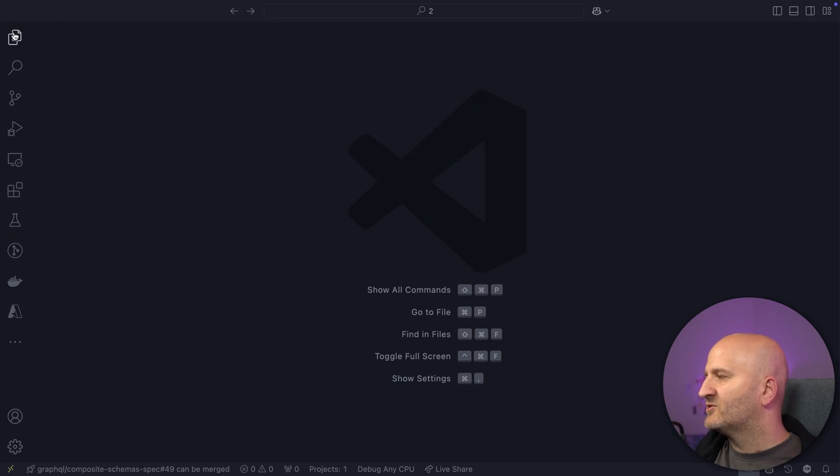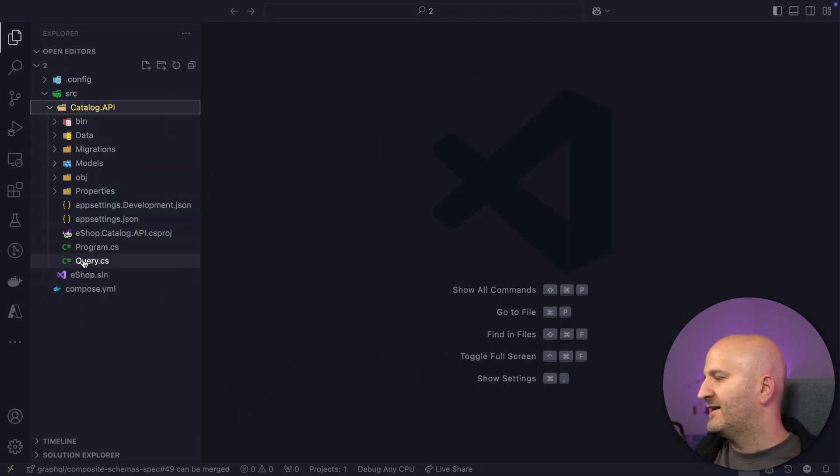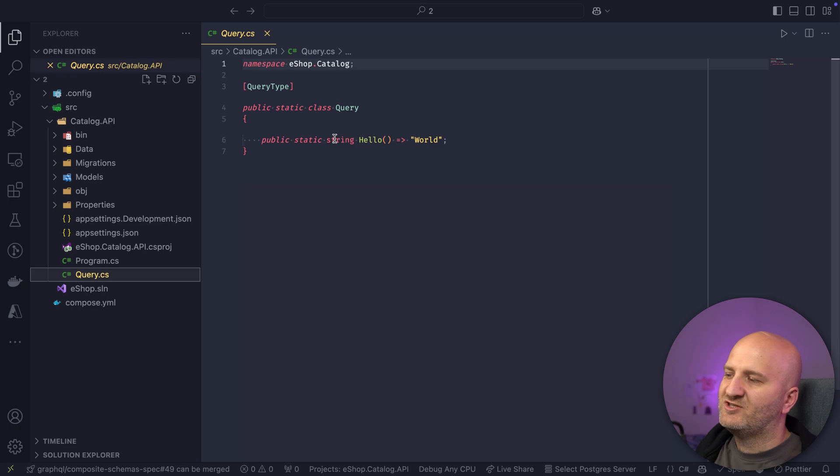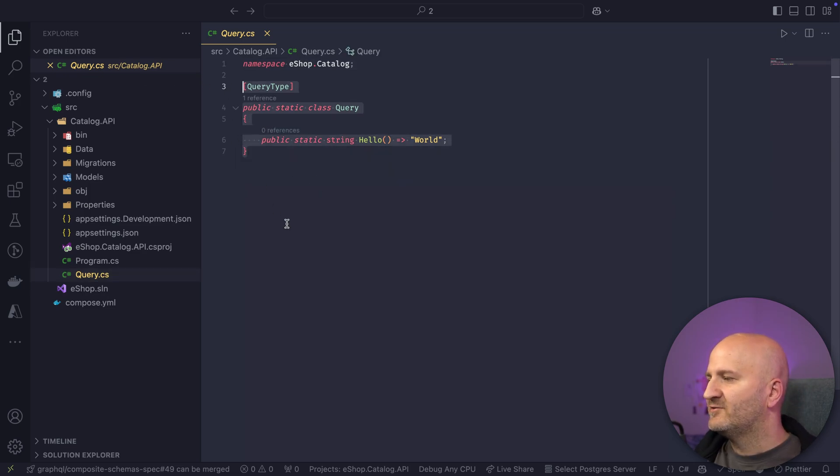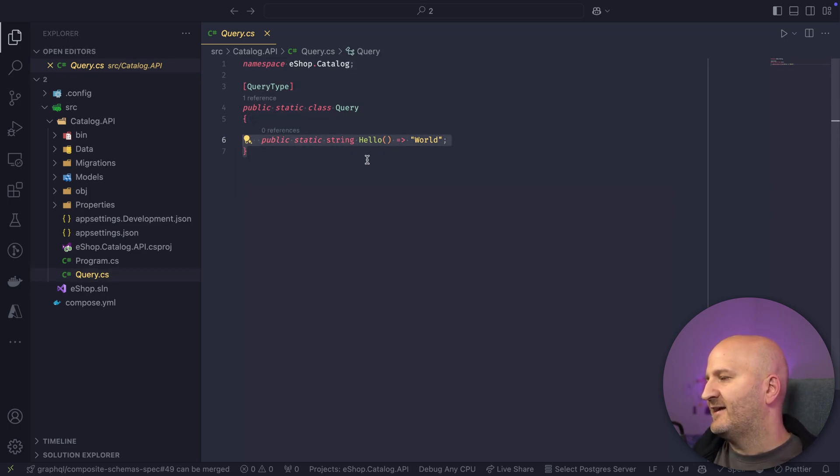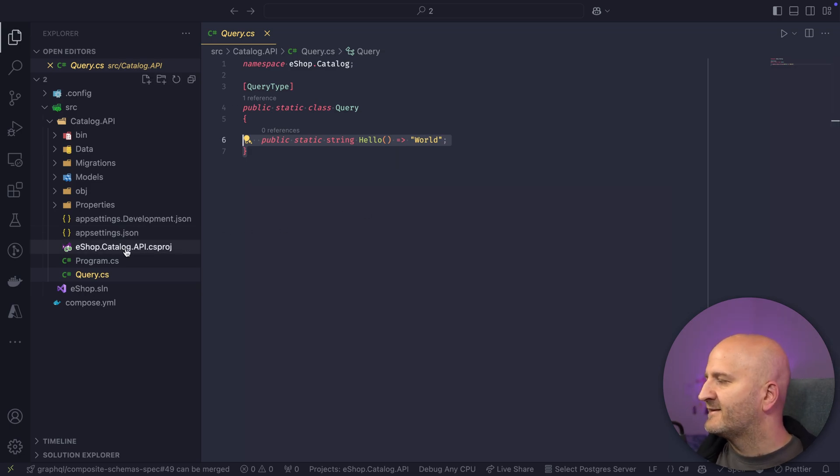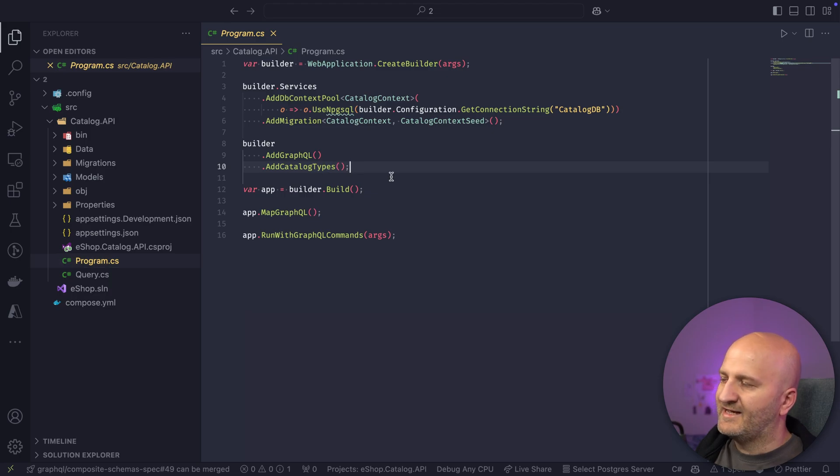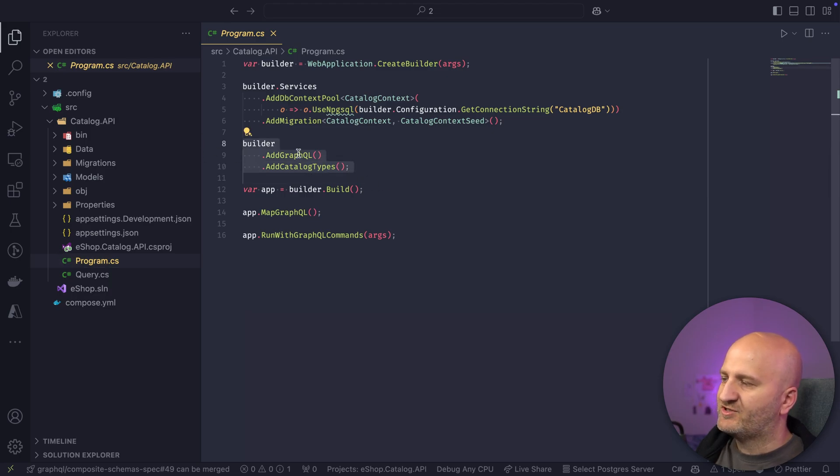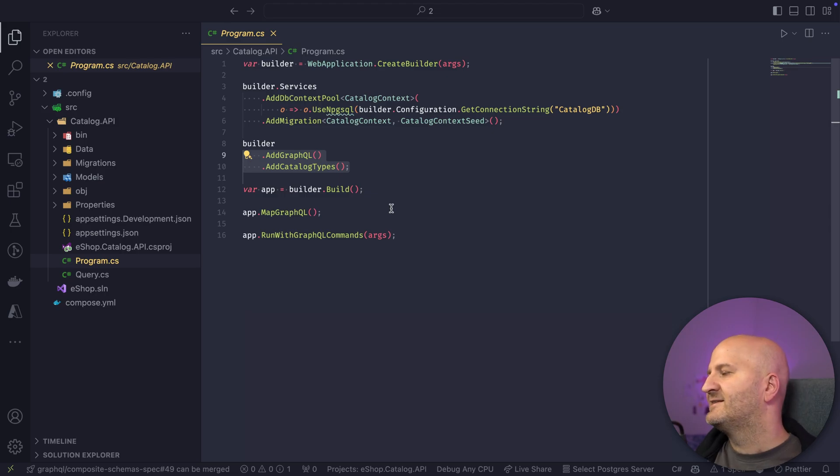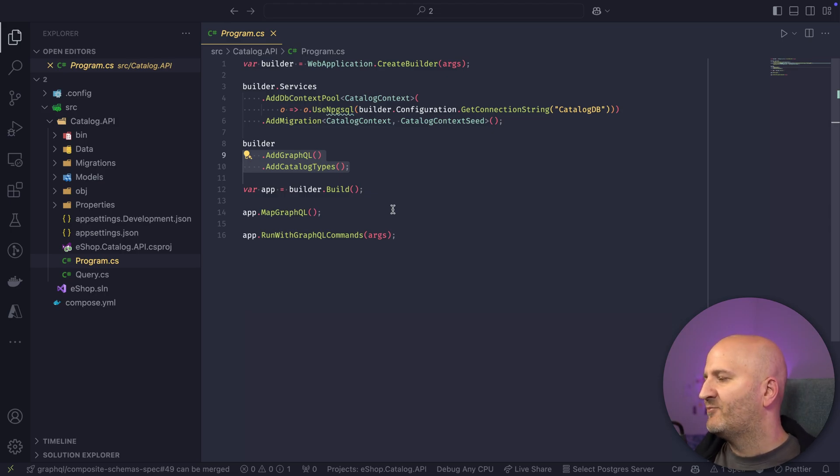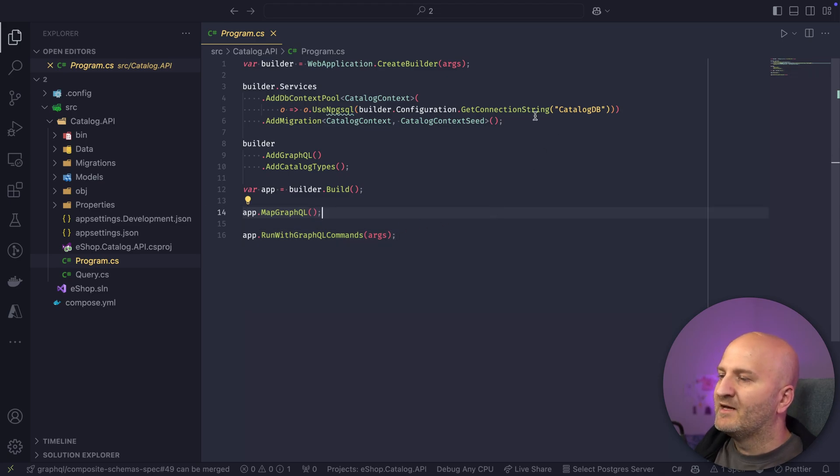So I have here an almost empty project. Let's quickly go over it. So this is the catalog API, but there's not really something to it. We just have here a query type that has a hello resolver that returns word. Apart from that, there's nothing GraphQL in it yet. So if we go here to the program CS, we can see that we just have here at GraphQL, then the catalog types, that is basically all the GraphQL type registration here. And then we have here the simple map GraphQL.